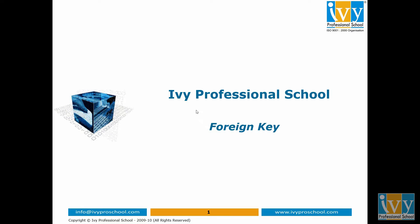Hello friends, my name is Namita Dimri and today we are going to learn about foreign key.